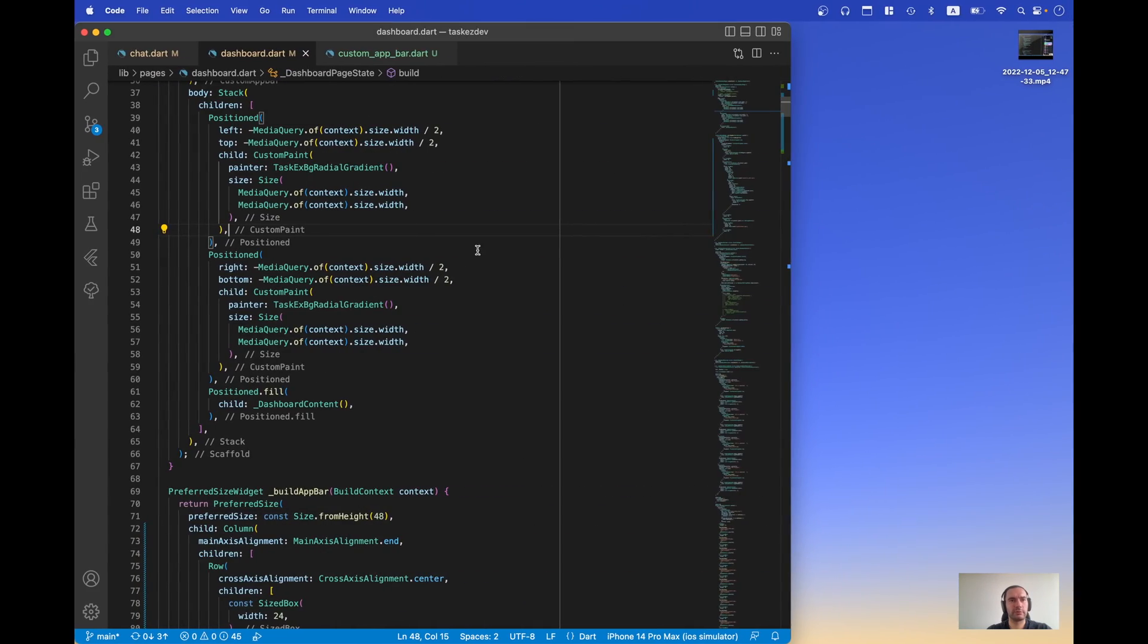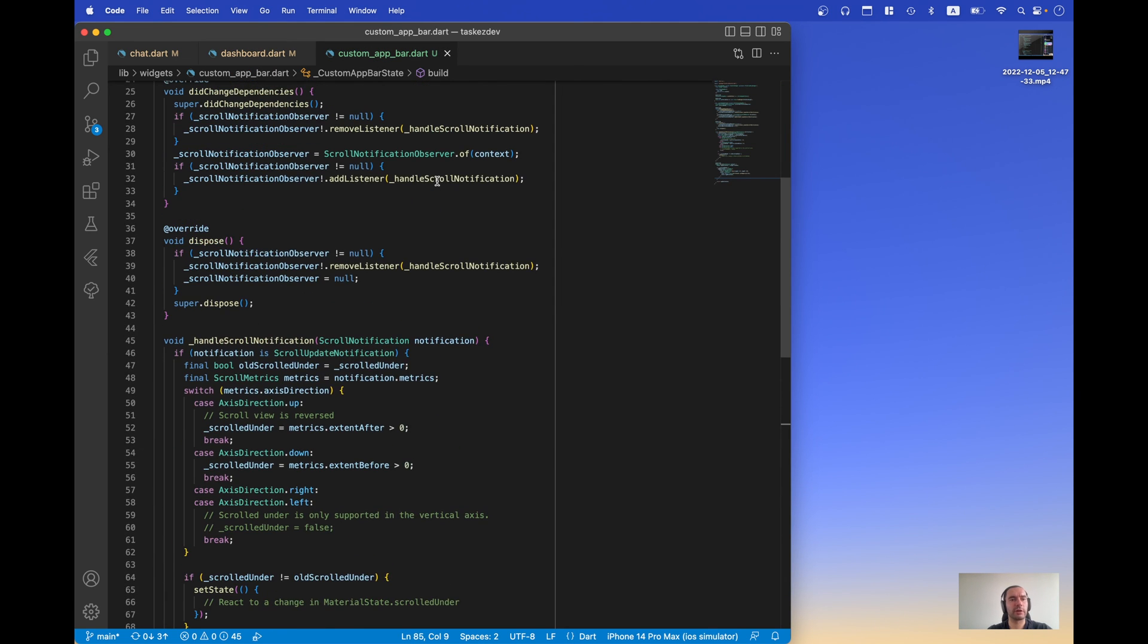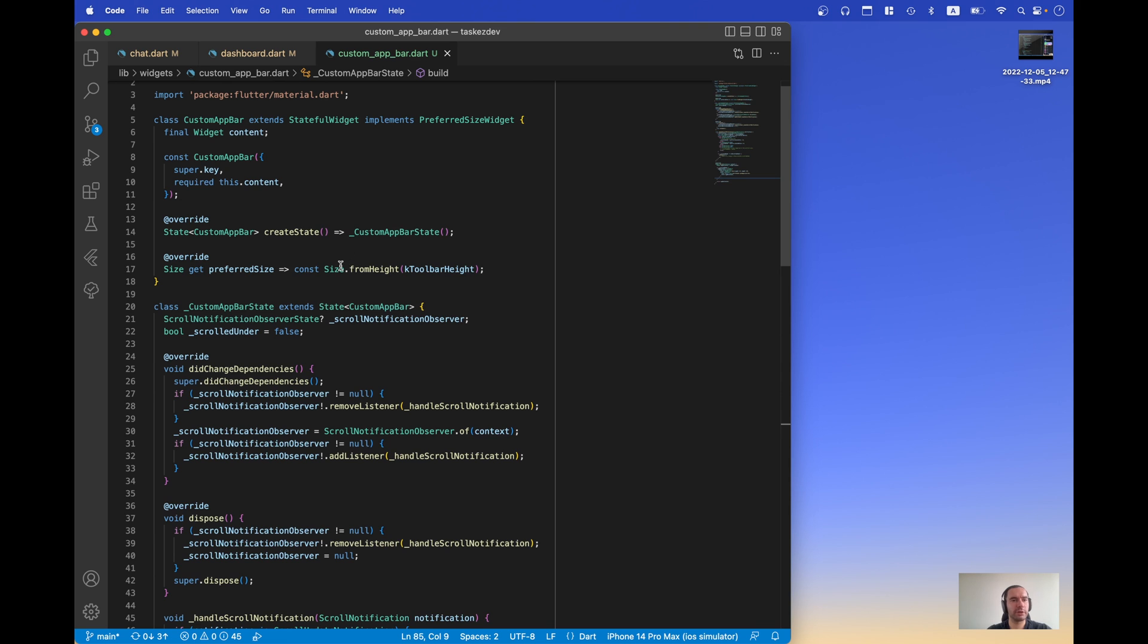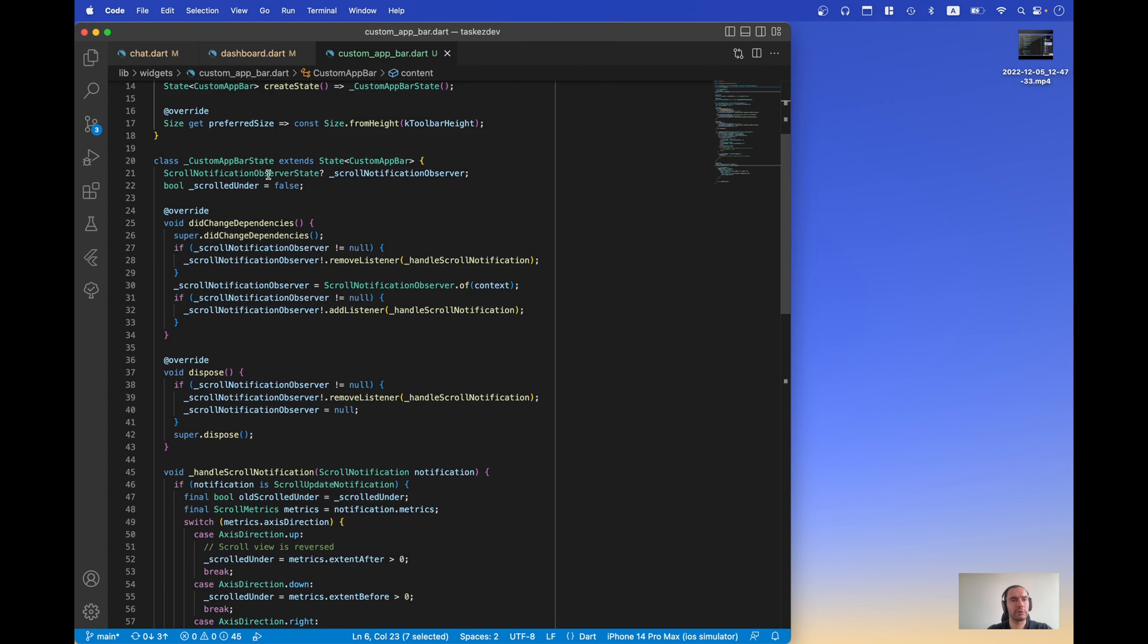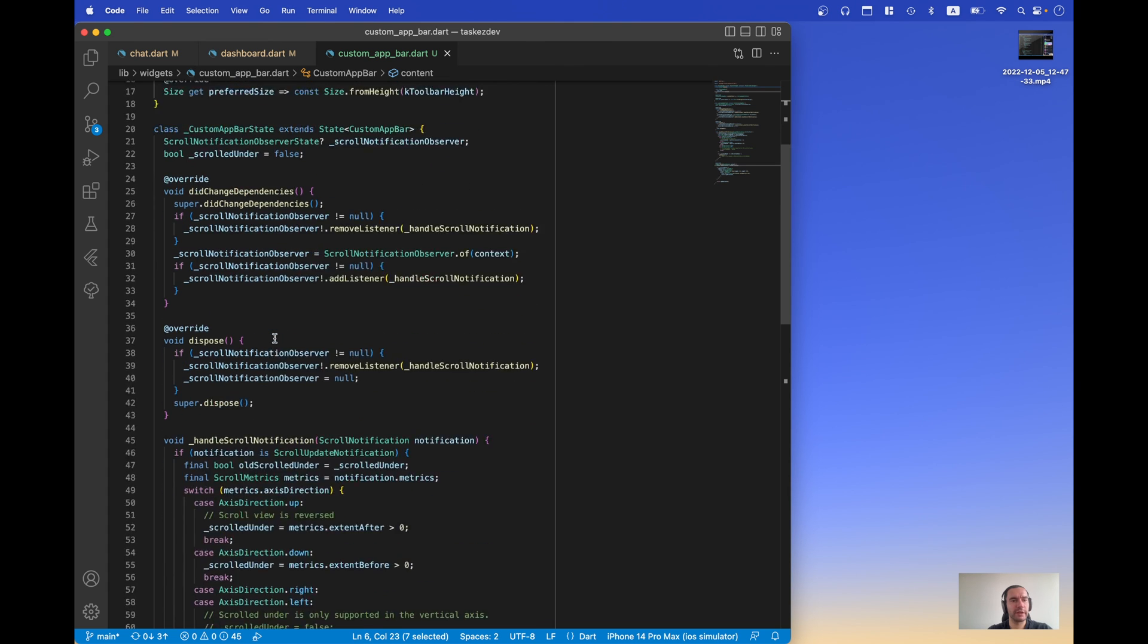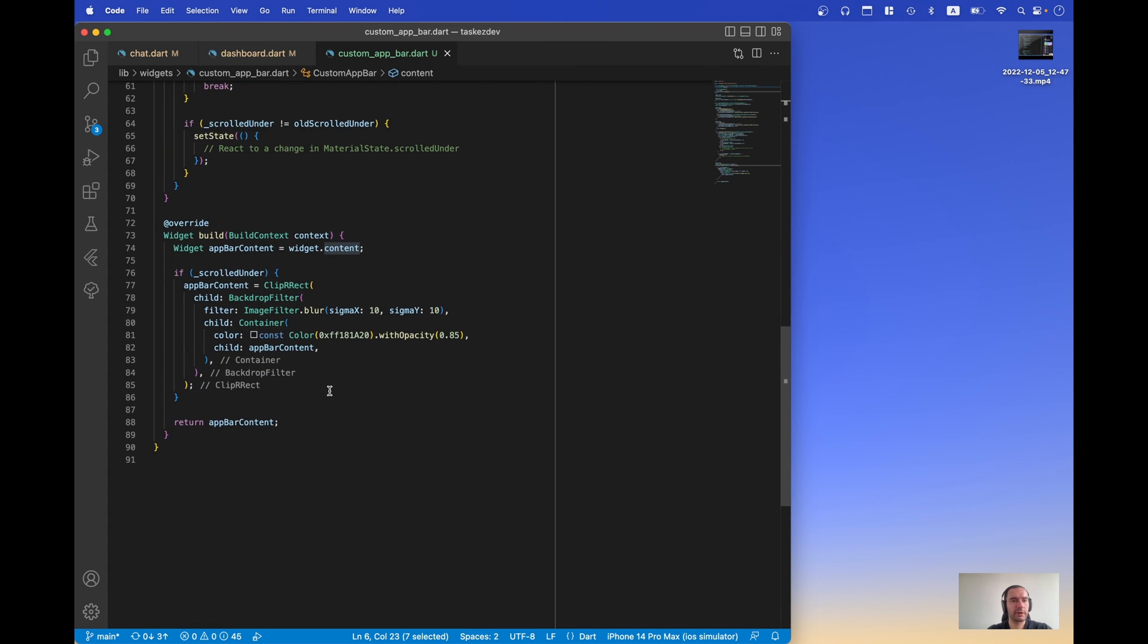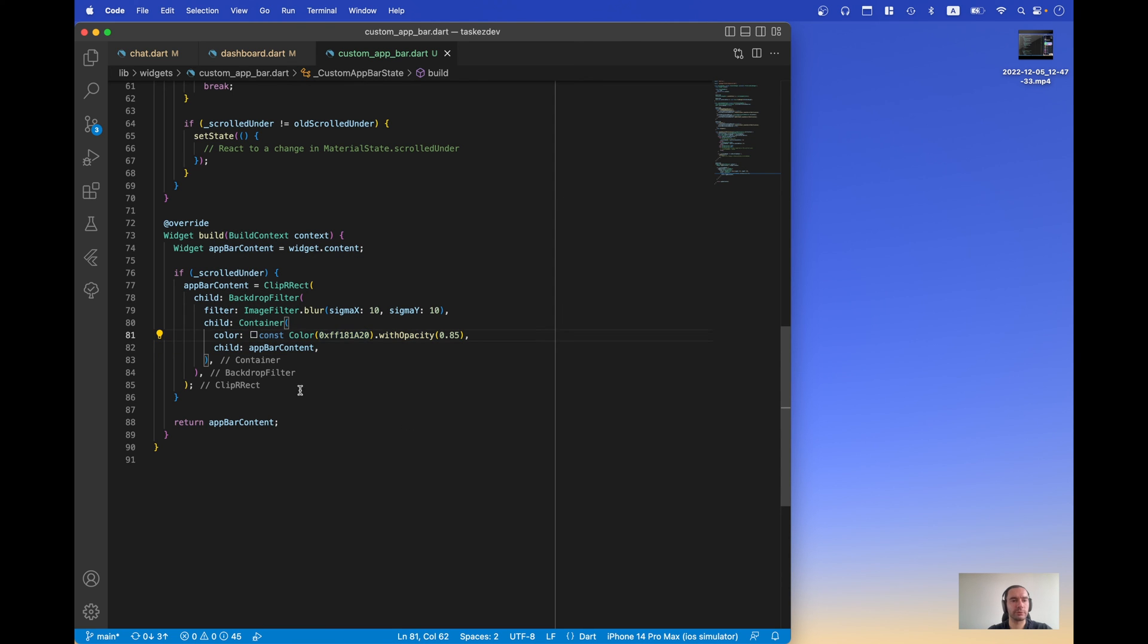Now let's switch to our main project and see the implementation of our custom app bar here. So we basically pass the content of our app bar. So this is all the same. And the only difference is that our color is from this project.